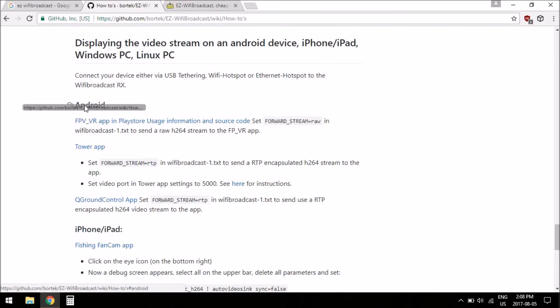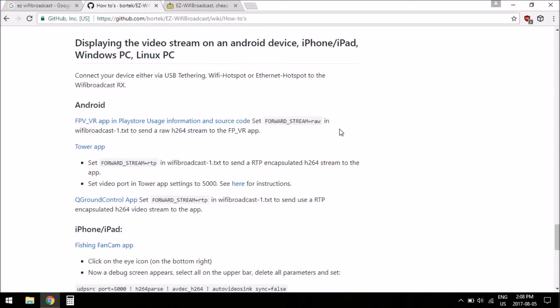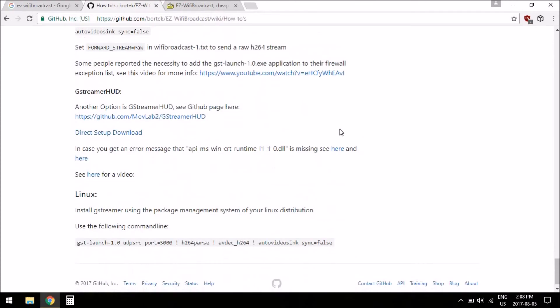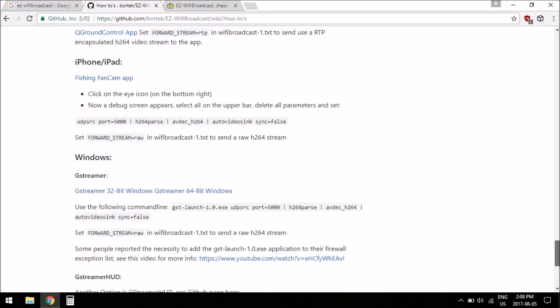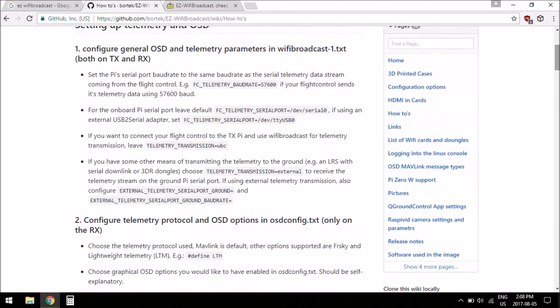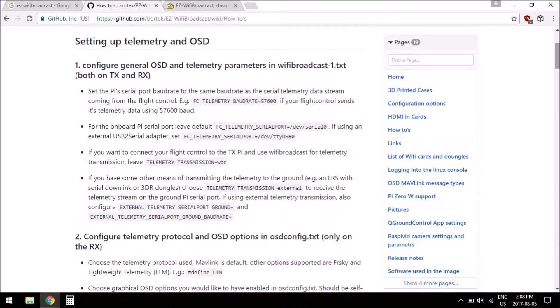This I will be interested in though, downloading the FPV VR app for your Android phone. I'll probably be doing a video on that at some point, not right away, but eventually in the future.